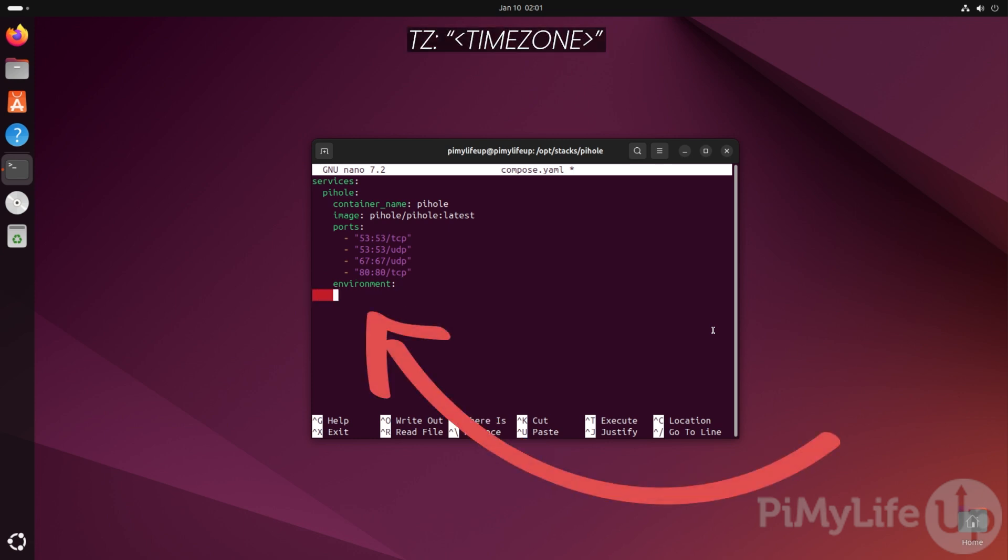To do this, type in TZ: followed by your TZ identifier in double quotes. If you don't know your TZ identifier for where you live, we will have a link below to show you where to find this.